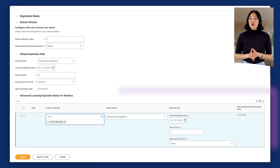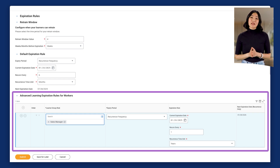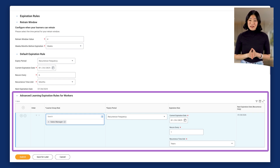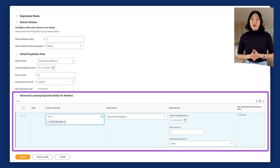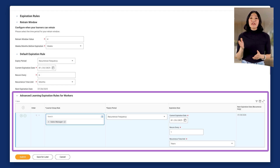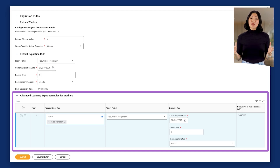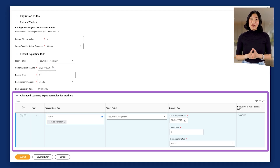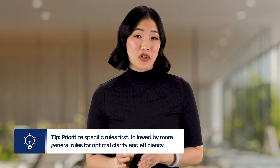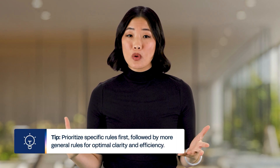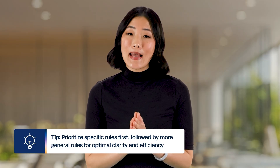Lastly, you can create advanced learning expiration rules that define default expiration rules for specific groups of workers. If a learner doesn't meet the advanced expiration rule conditions, then the default expiration rule applies. When setting up multiple advanced expiration rules, the system processes them in the order they display in the advanced learning expiration rules grid. It's recommended to prioritize specific rules first, followed by more general rules for optimal clarity and efficiency.